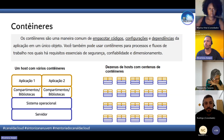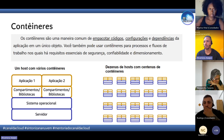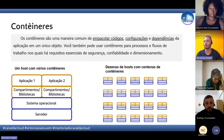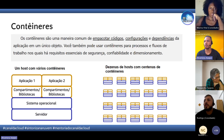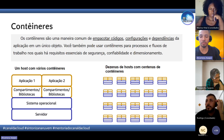Depois temos a parte de containers, que entra na categoria de computação. O container é uma maneira de empacotar código, configuração e dependências tudo em um único objeto. A gente pode usar os containers para processos e fluxos de trabalho que são essenciais nos requisitos de segurança, confiabilidade e dimensionamento.